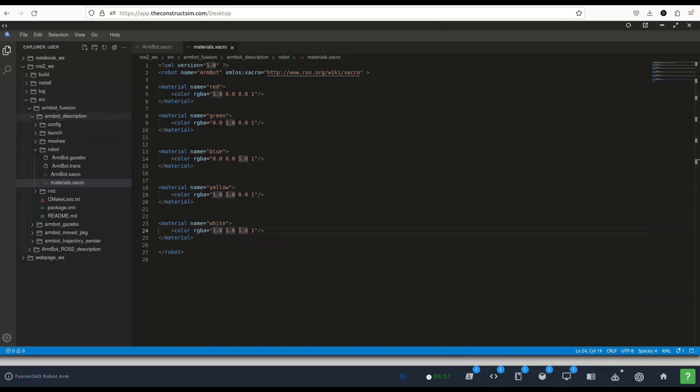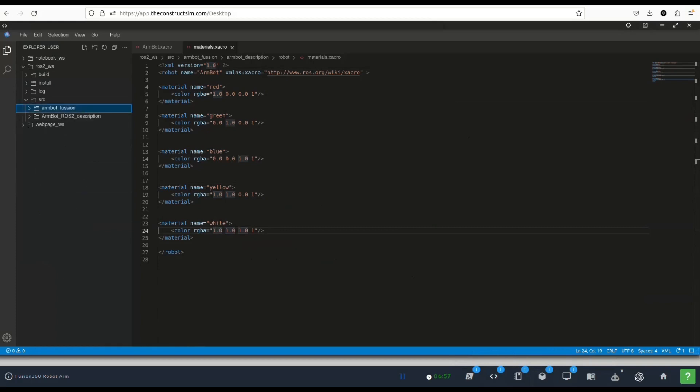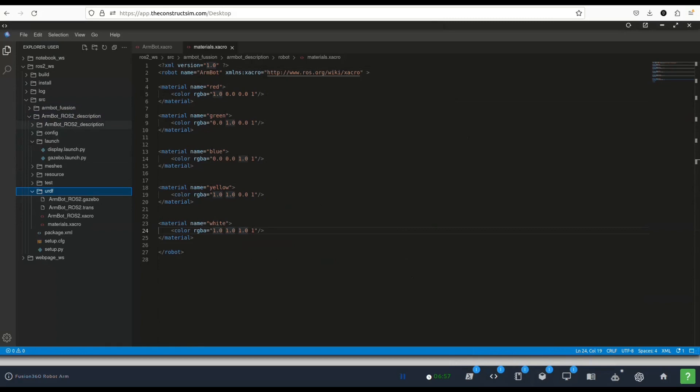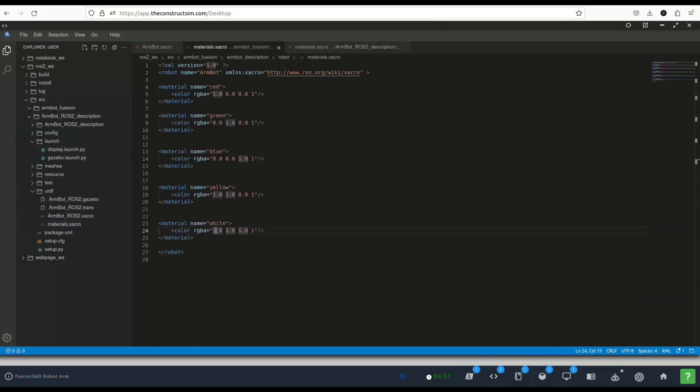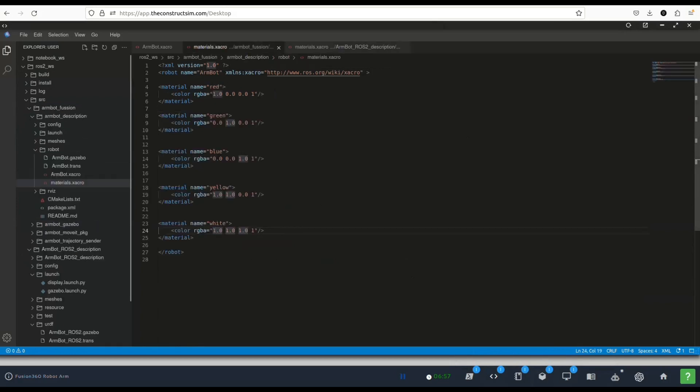Did we have this in the original? If we go here to the armbot ros2 description package, when we go to materials you can see that it was used silver. For some reason the colors that we added weren't added and it's only added one by default which is silver. That's why it appeared gray. So I just added that and that made us give it color.